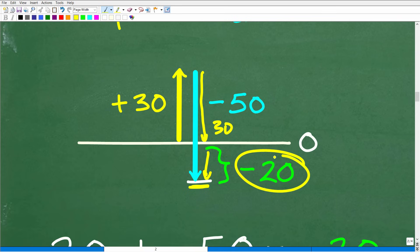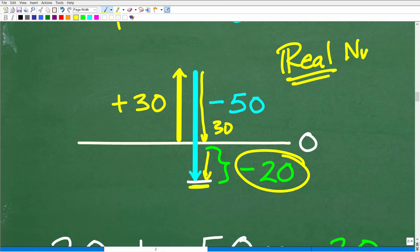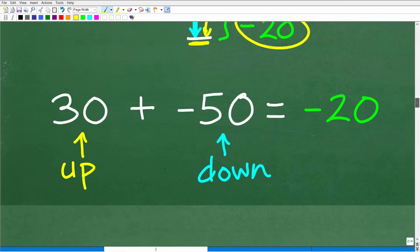So those are two models, and both are really good because we're dealing with the real number system. Someone might ask: why do we need to know about positive and negative numbers? Because there are many real-life situations where we assign positive and negative values, and that's exactly why we have them.